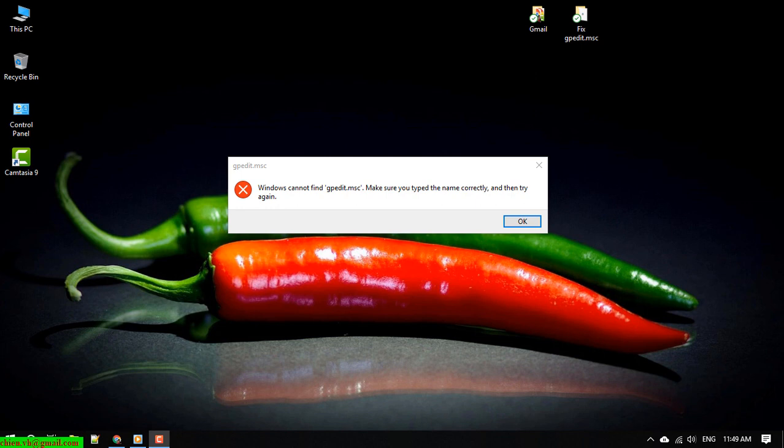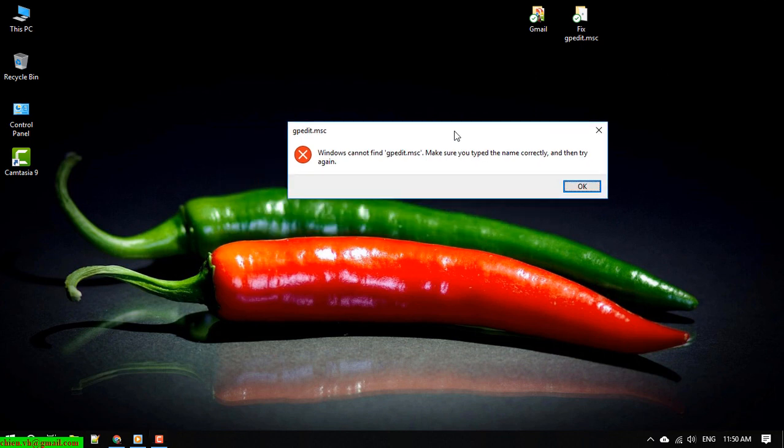Hello, in this video today I wanted to show you how to fix the issue for missing Group Policy Management in Windows 10, Windows 8, or Windows 7. Basically, after you install Windows on the PC, there is some issue where gpedit or Group Policy Management is missing. In this video I will tell you how to fix it.